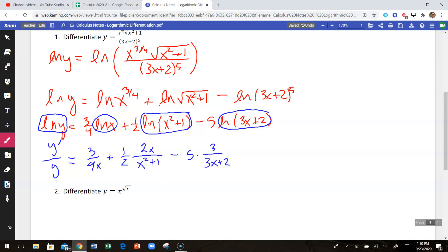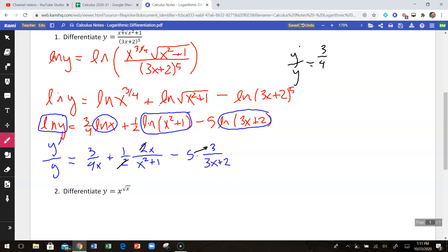Simplifying a bit — we can cancel the twos from the one-half and the 2x, and multiply the 5 up to make that a 15. So what we have is: y prime over y equals three over 4x, plus x over x squared plus 1, minus 15 over 3x plus 2.